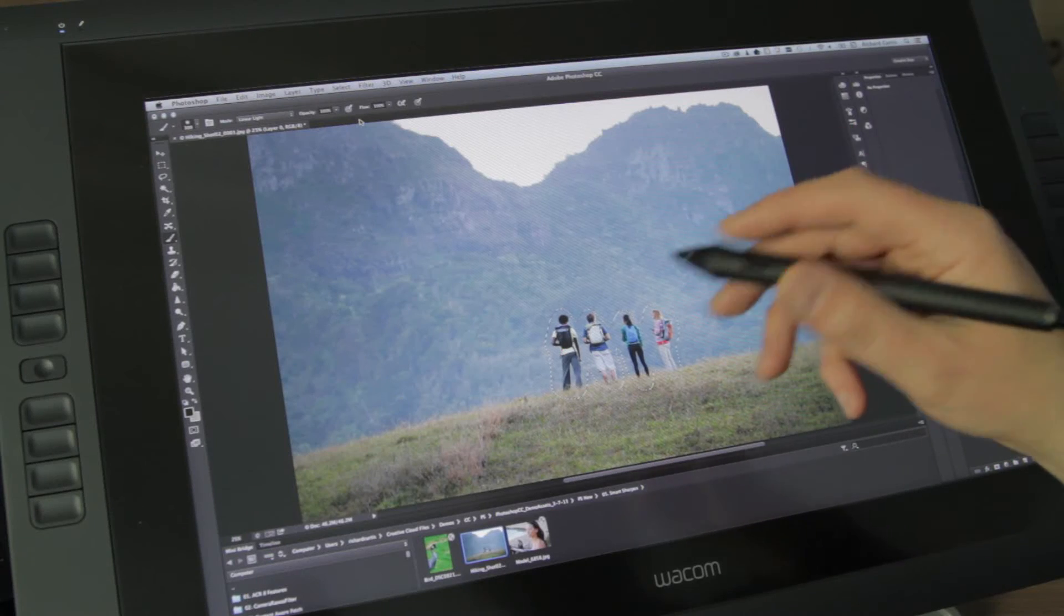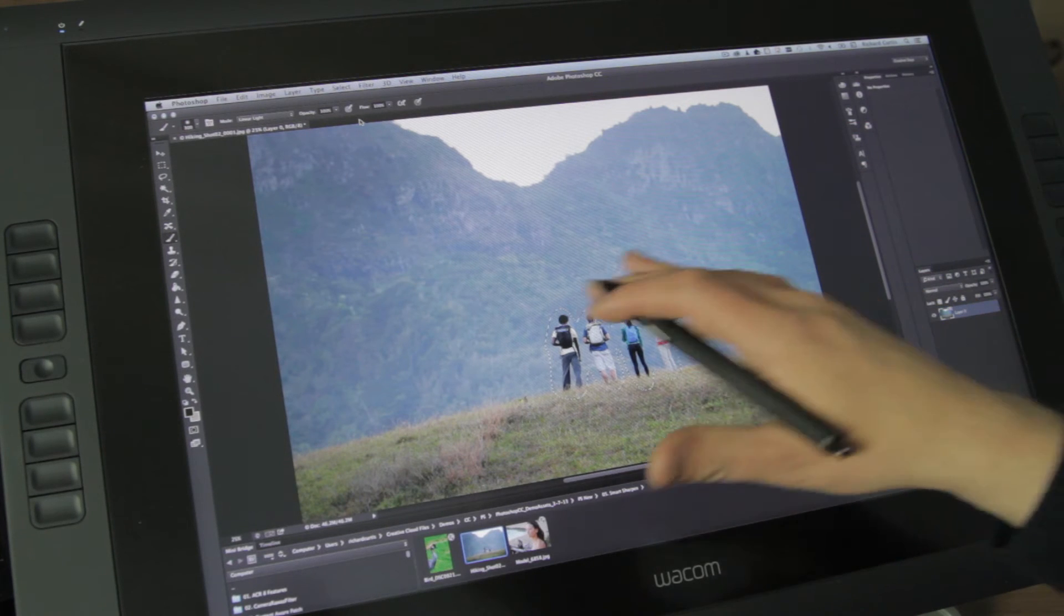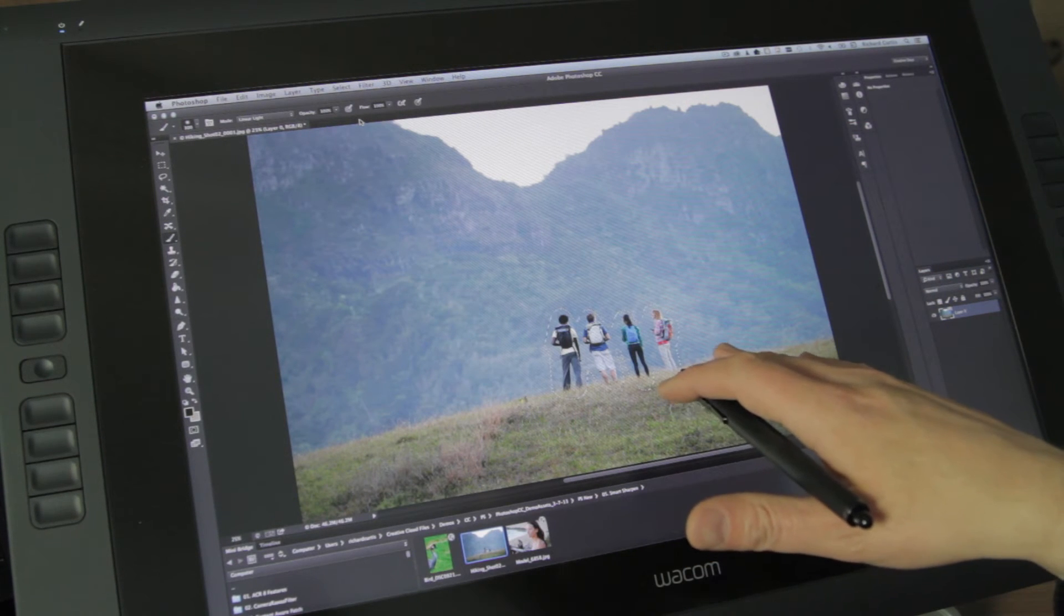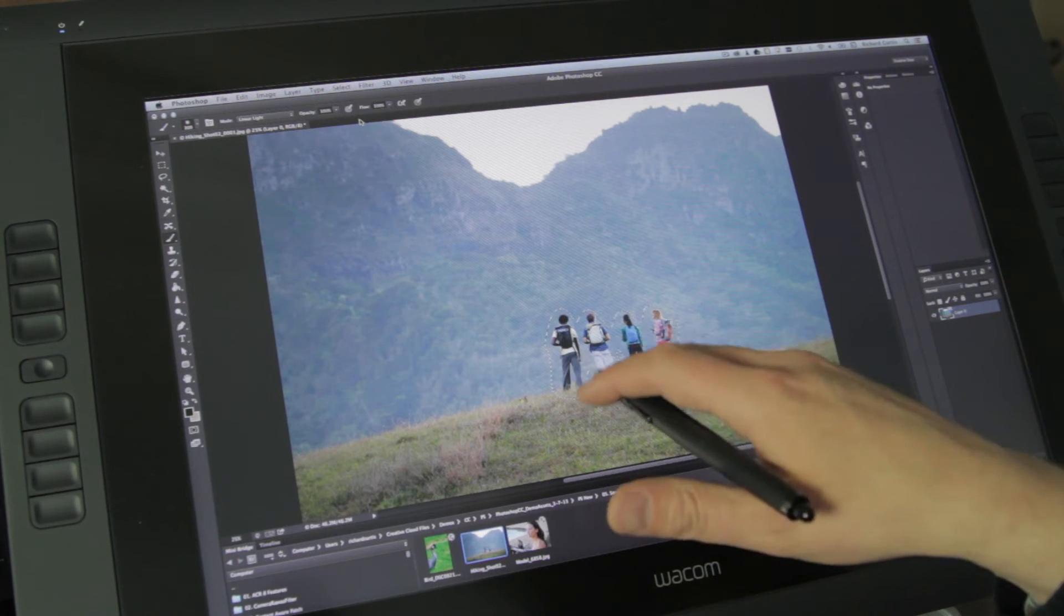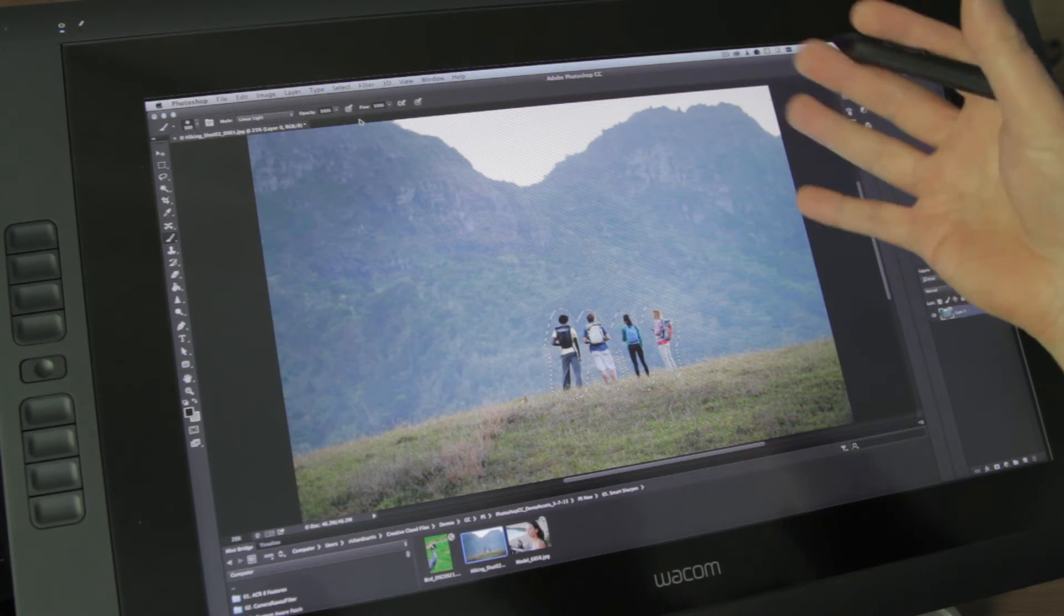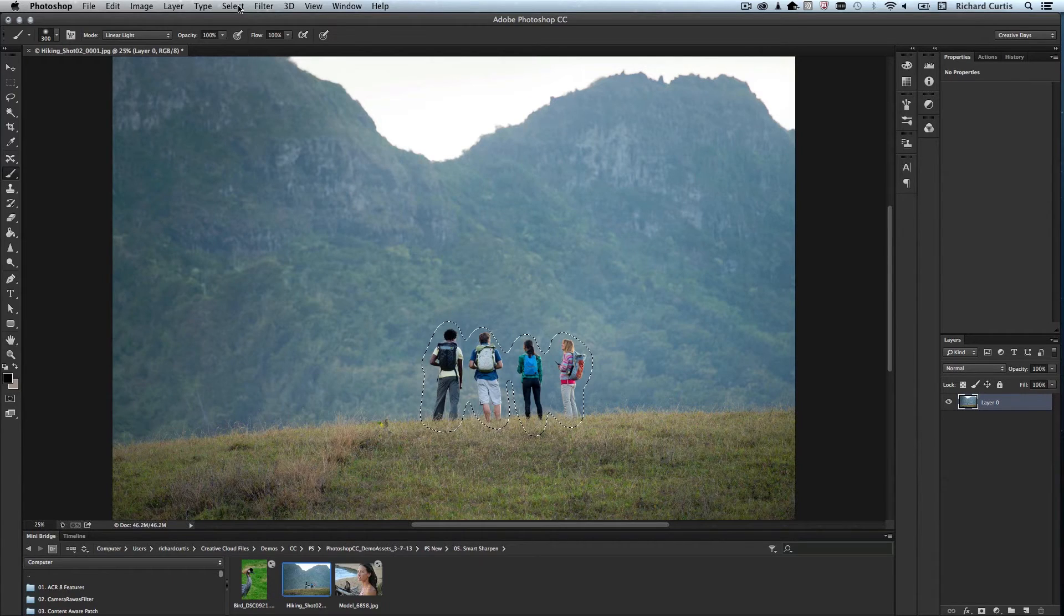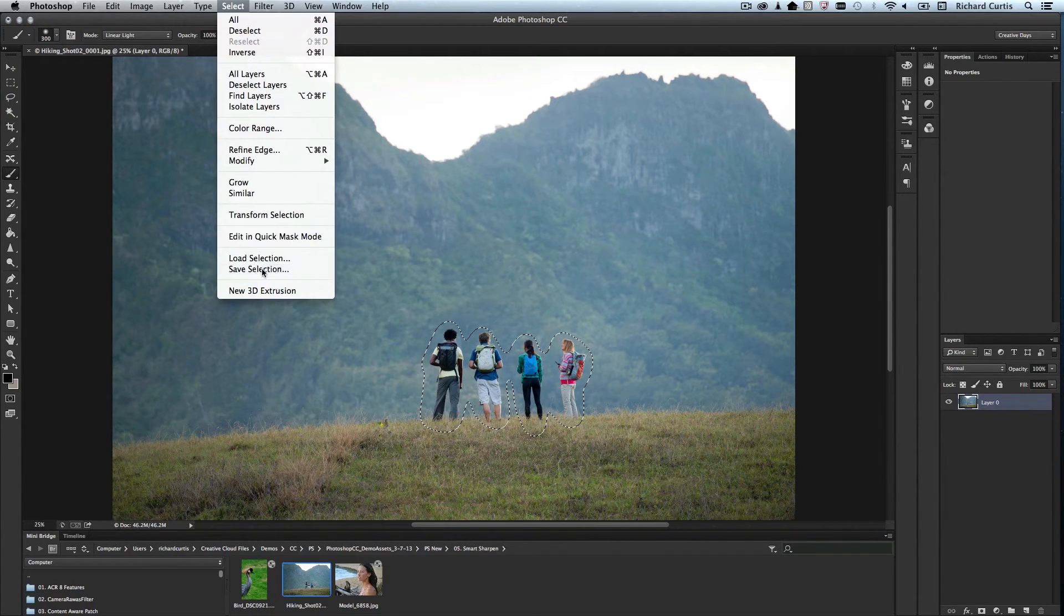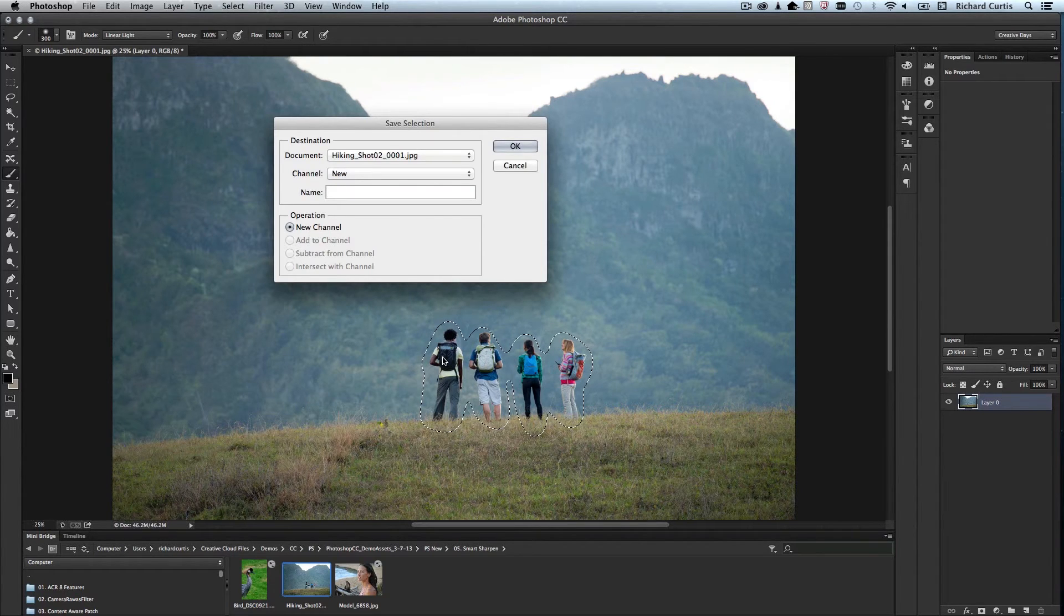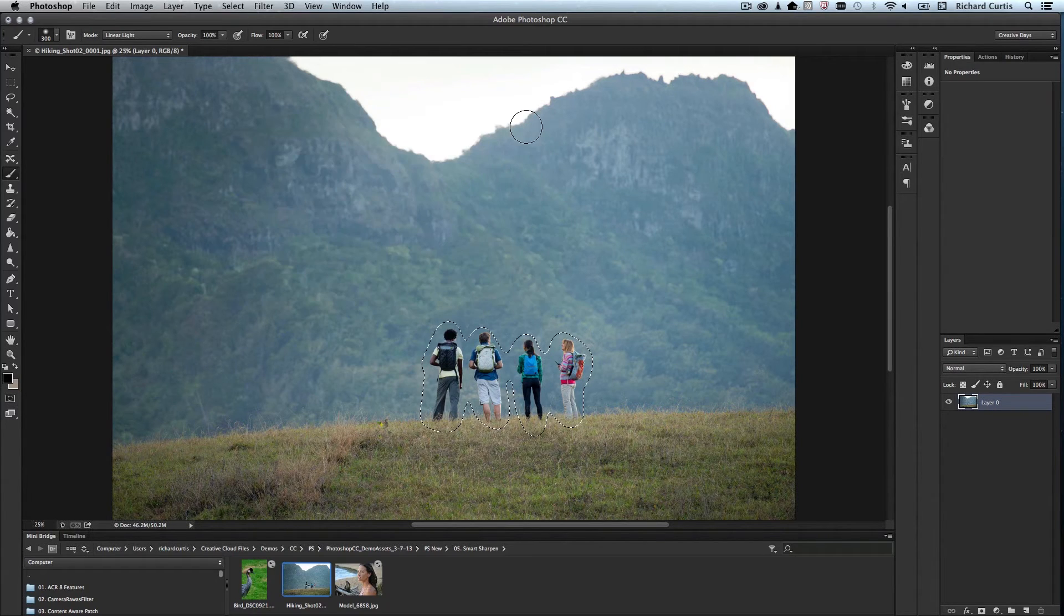The content-aware scale doesn't like working with the selection on the image. So I need to convert the selection to a channel or a mask. So I go to select and save that selection. I'm going to give that selection a name. In this case, I'll call it hikers and press OK.